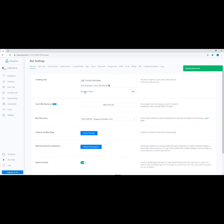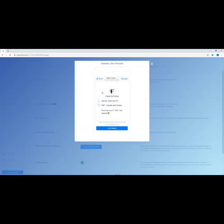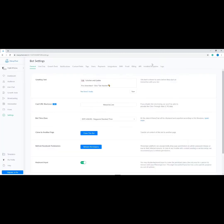Once you're happy with your greeting message, click Save. To preview your greeting text, click the link that says 'see how it looks.' A pop-up will appear and you'll see how it looks on a mobile screen. Remember to always check that it looks good on the mobile screen because a lot of your users will be interacting with your page using their phones.